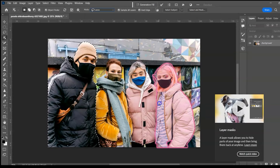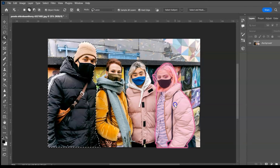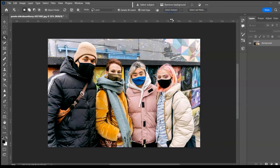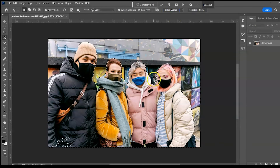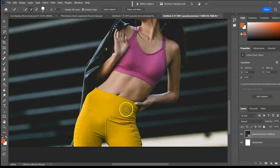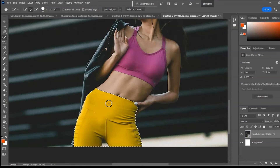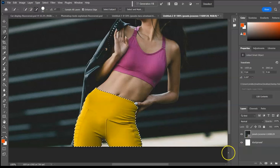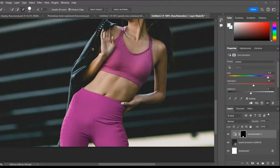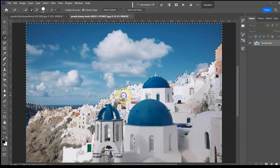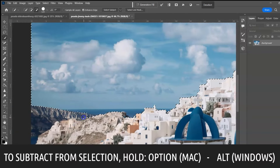You can add more persons to your selection by holding Shift and clicking. When nothing is selected, click Select Subject and Photoshop will automatically select the subject. The Quick Selection Tool, shortcut W, lets you select a specific area of an image. Click once to select, hold Alt or Option to subtract. You can change the color of the selection to match other parts of the image.